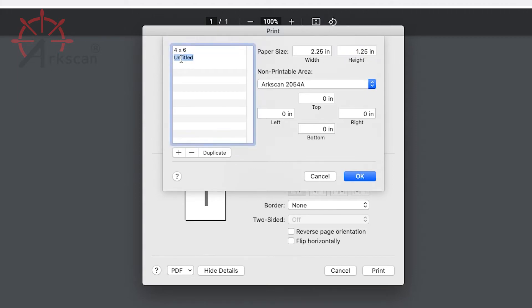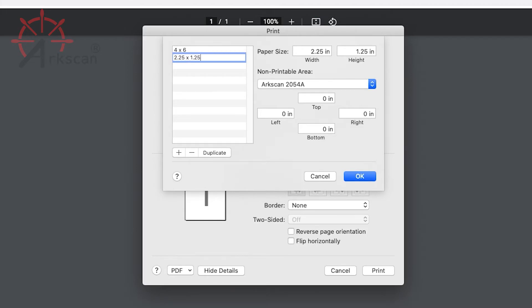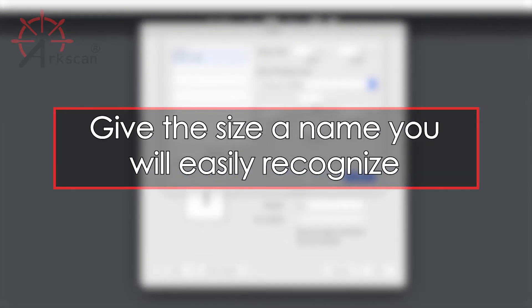Double-click on the untitled line to give this page size a name. I am creating this for a 2.25 by 1.25 inch label, so that is the name I will give this size. It doesn't have to be named the label dimensions, but please name yours in a way that you will be able to recognize this label in the future.